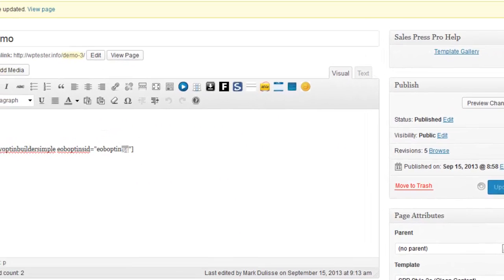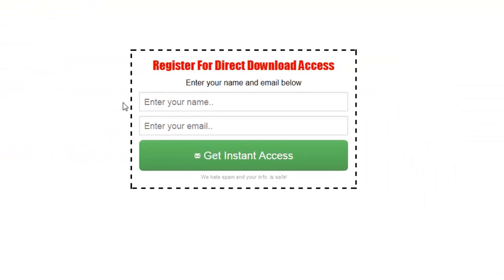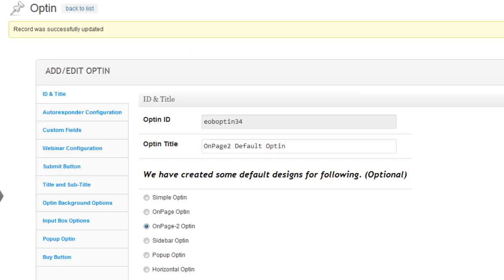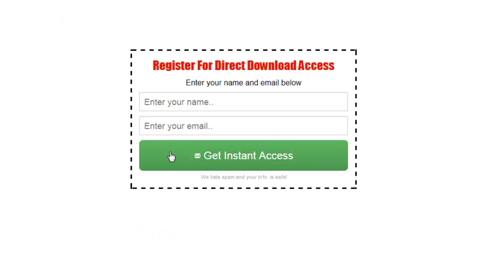When I visit the site, there it is right here. This is the default opt-in form for that one right here, very cool looking. So on page number two, the default opt-in form looks just like this.